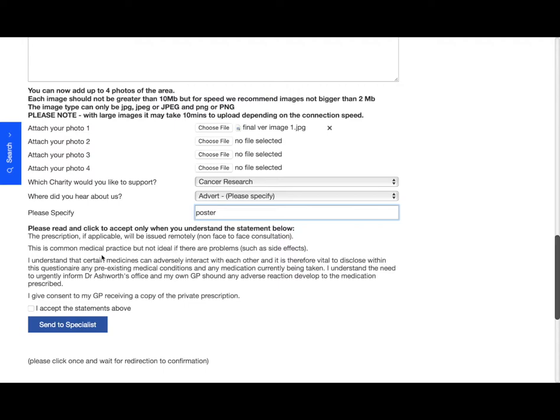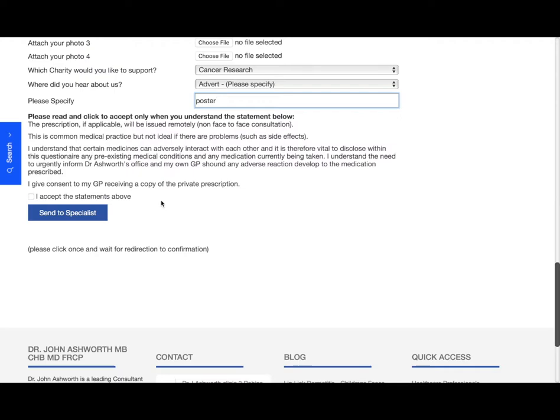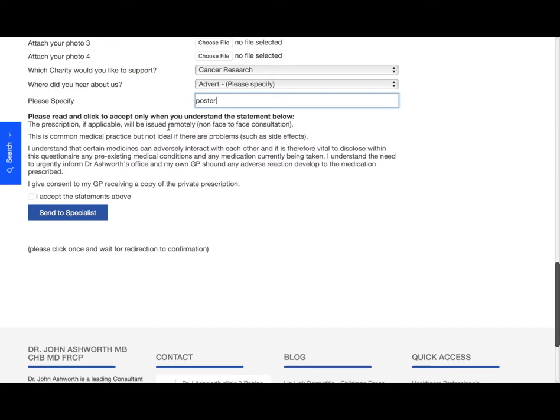And then finally, we need you to read and accept the statement here. This is really important. The prescription, if applicable, will be issued remotely, which is a non-face-to-face consultation. This is common medical practice but not ideal if there are any problems such as side effects. I understand that certain medicines can adversely interact with each other, and it is therefore vital to disclose within this questionnaire any pre-existing medical conditions and any medication currently being taken. I understand the need to urgently inform Dr. Ashworth's office and my own GP should any adverse reactions develop to the medication prescribed. I give my consent to my GP receiving a copy of the private prescription. So if that statement is acceptable to you, please click the acceptance box here.